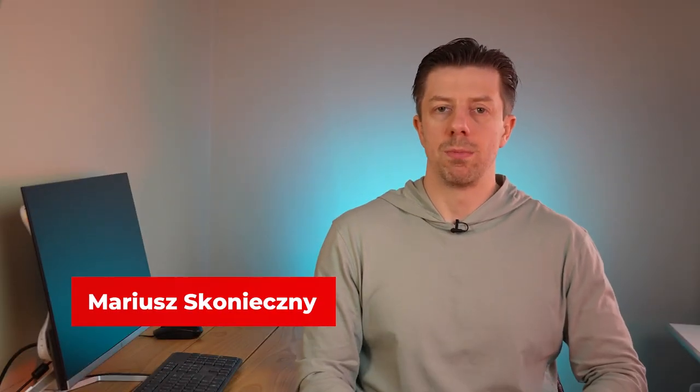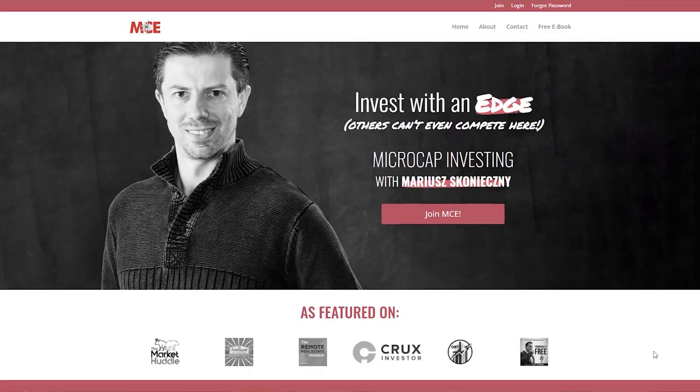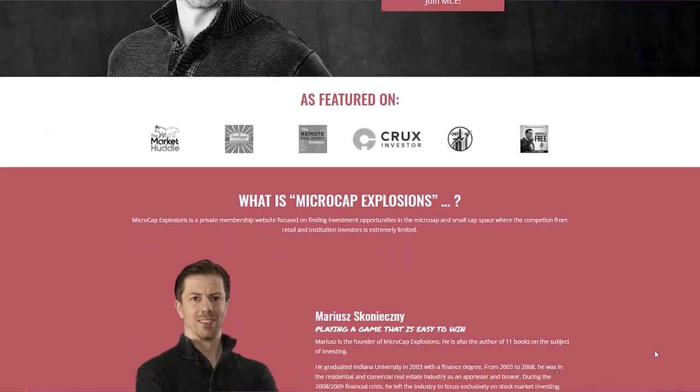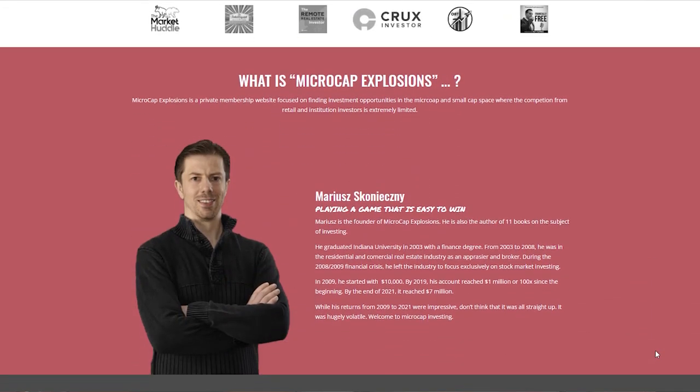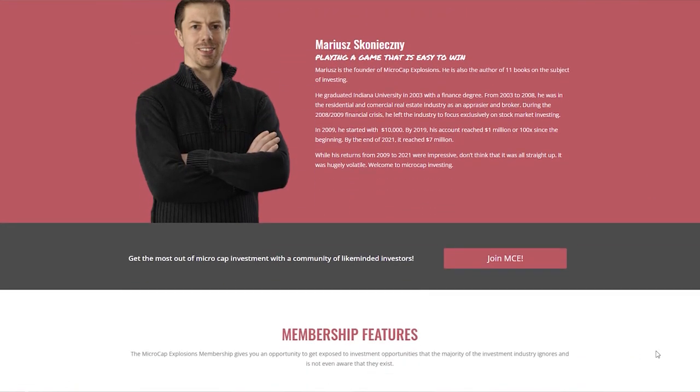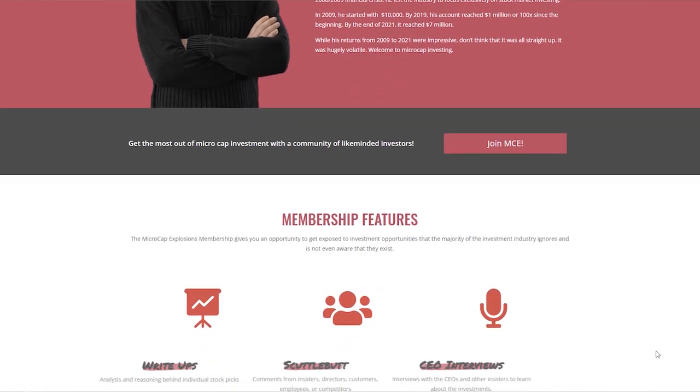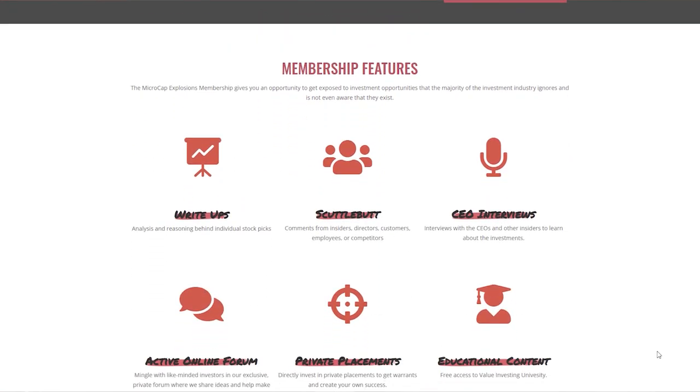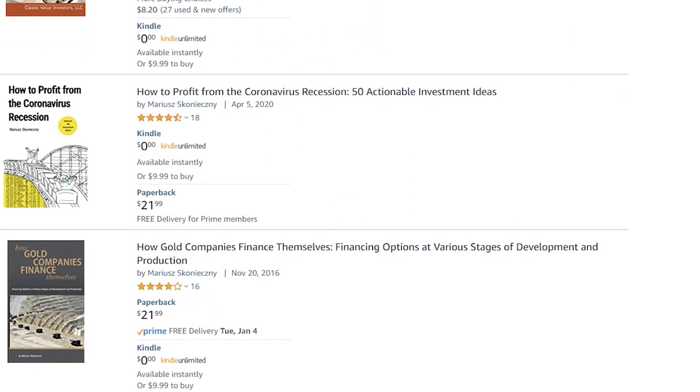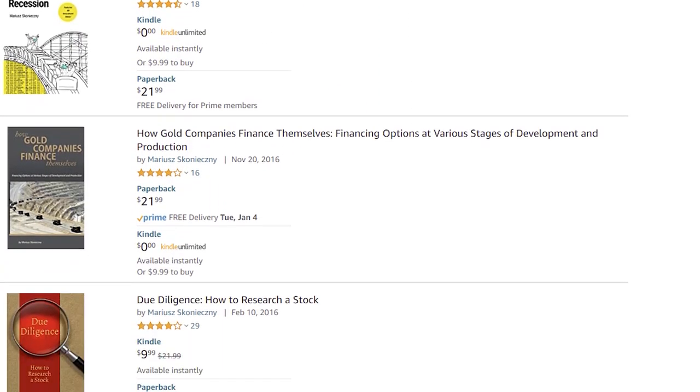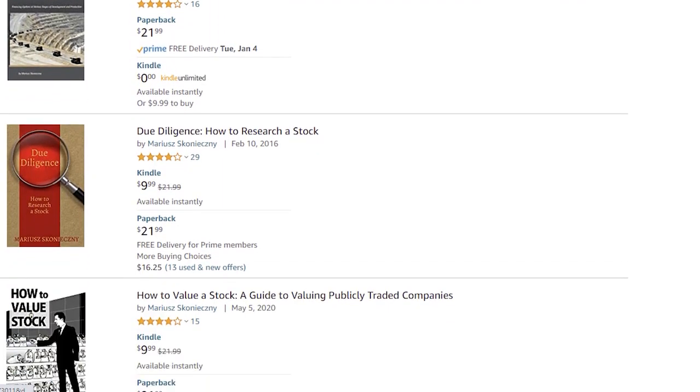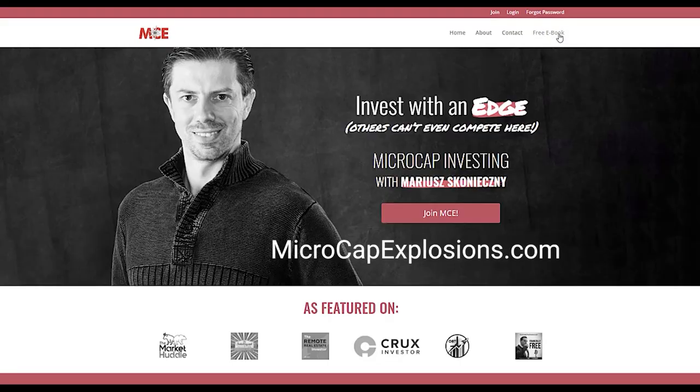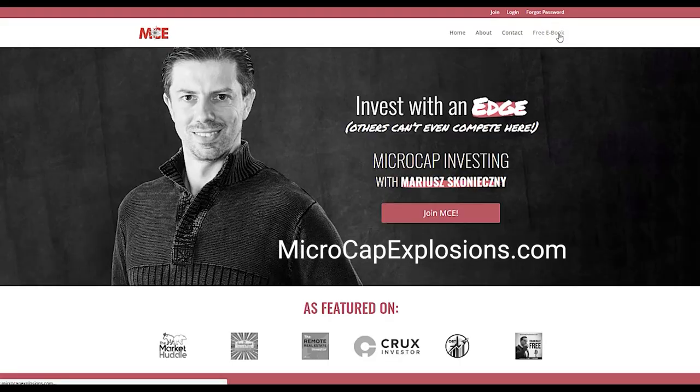If you're new to this channel, my name is Mariusz Skonieczny. I run Microcap Explosions, which is a website dedicated to microcap stocks, which are mostly ignored and under-followed by the investment industry. I wrote about 10 books on investing, one of which is available for a free download at microcapexplosions.com.